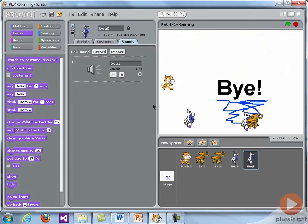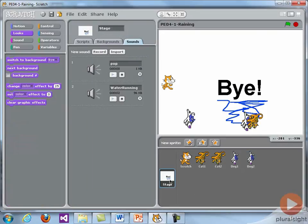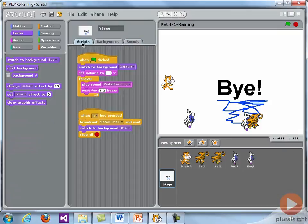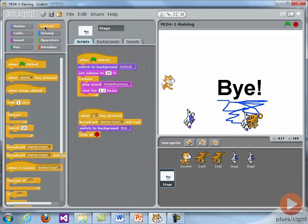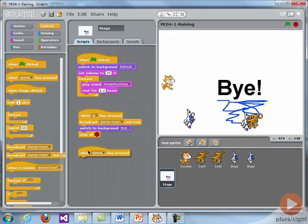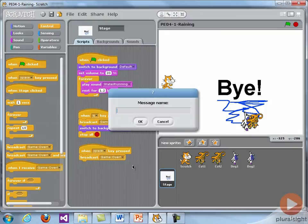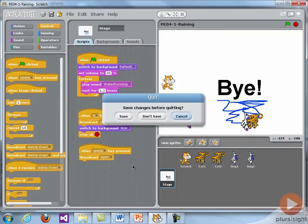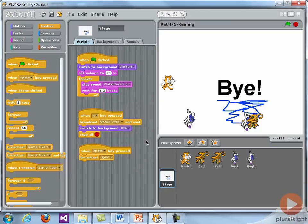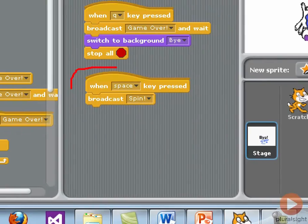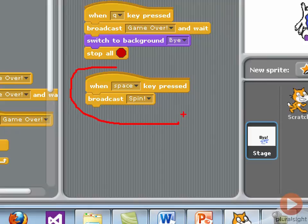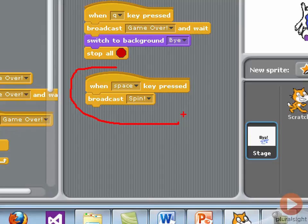So let's look at another feature. And this is having the cats and dogs spin, just another example of message passing. I'm going to go to the stage area, the centralized area. When the space bar is pressed, I'm just going to broadcast a different message. I'm going to broadcast a new message called spin. In this case we just broadcast. I'm just going to tell the sprites to spin. I'm not going to wait because I don't need to do anything after they spin.